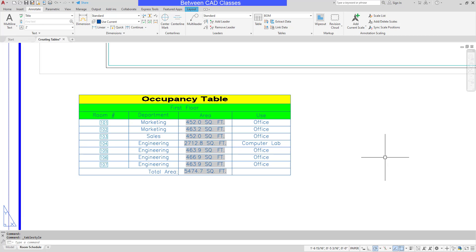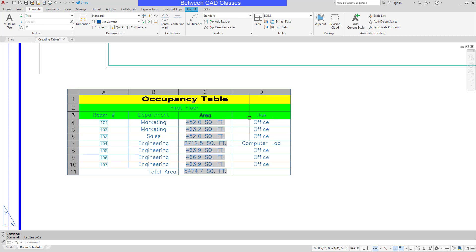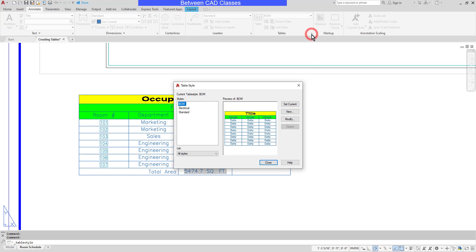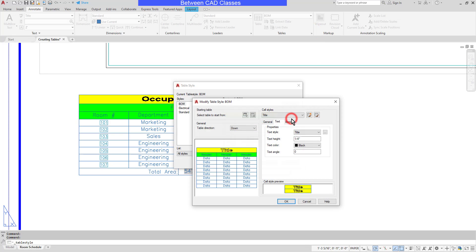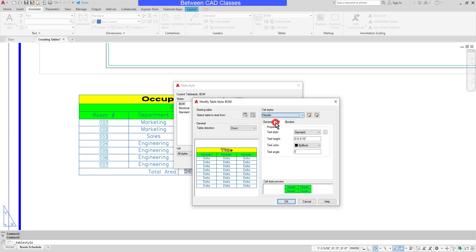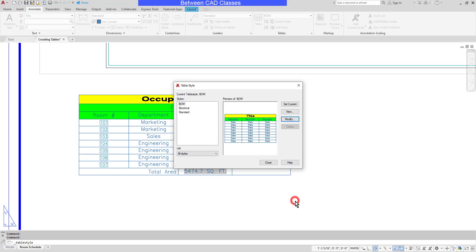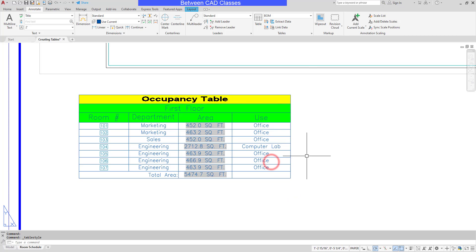I'll go ahead and make one more change. I want to differentiate my header text from the data text. So I'll go back into my styles. Modify it. Set this to header. And let's increase the text height a little bit. I'll go ahead and click OK and close. And there we can see the slightly larger table for my headers now.